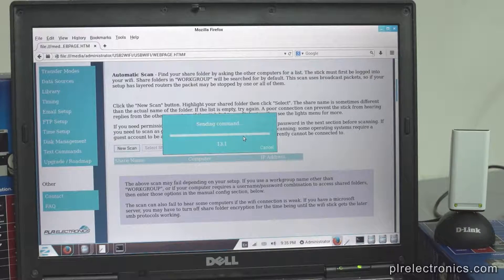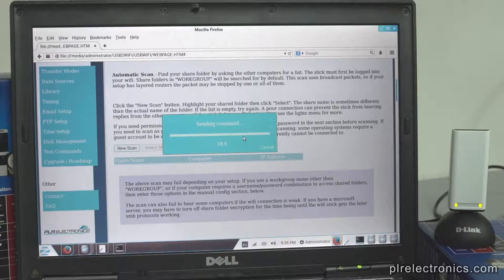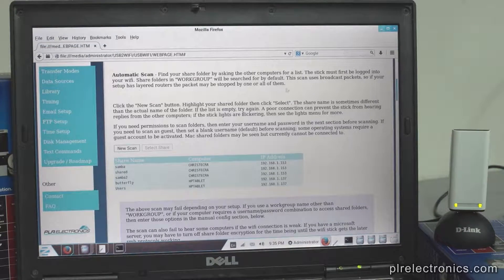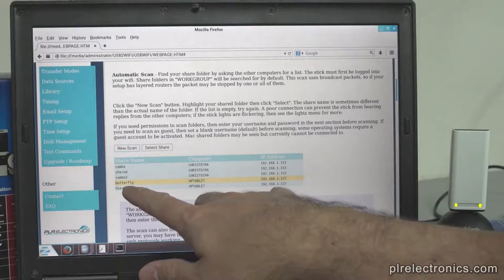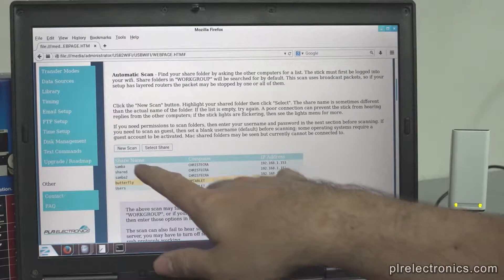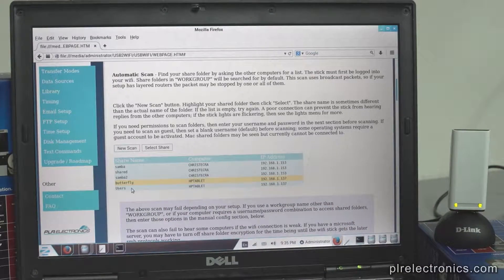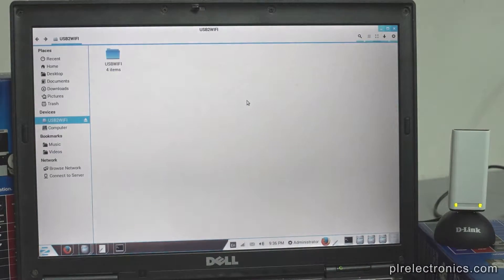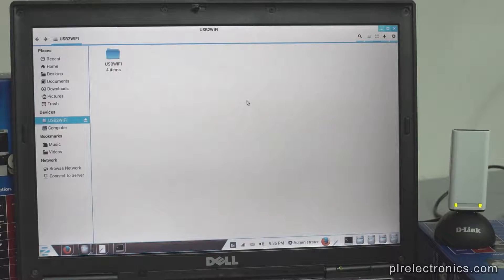Here is a scan list, and this one here is the tablet. This folder here is what I want. This is a list of computers — my tablet is called HP Tablet. This is a list of folders, and this is the shared folder I want. Highlight it and press Select Share. The stick should be configured and ready for your machine in most cases.